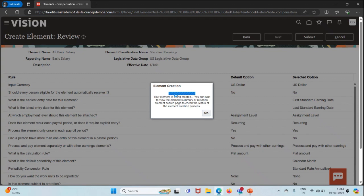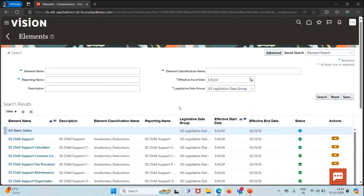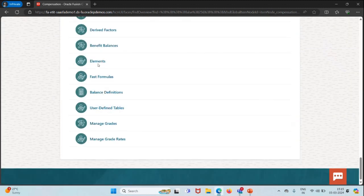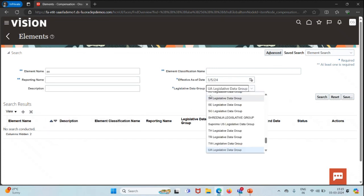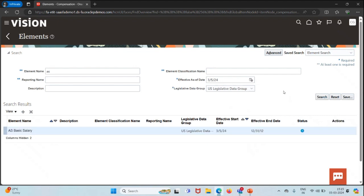It will take a little time so we will wait for another few seconds. The status is showing as processing. Let's come back to the element screen again and search for our element using the legislative data group, then click on Search.